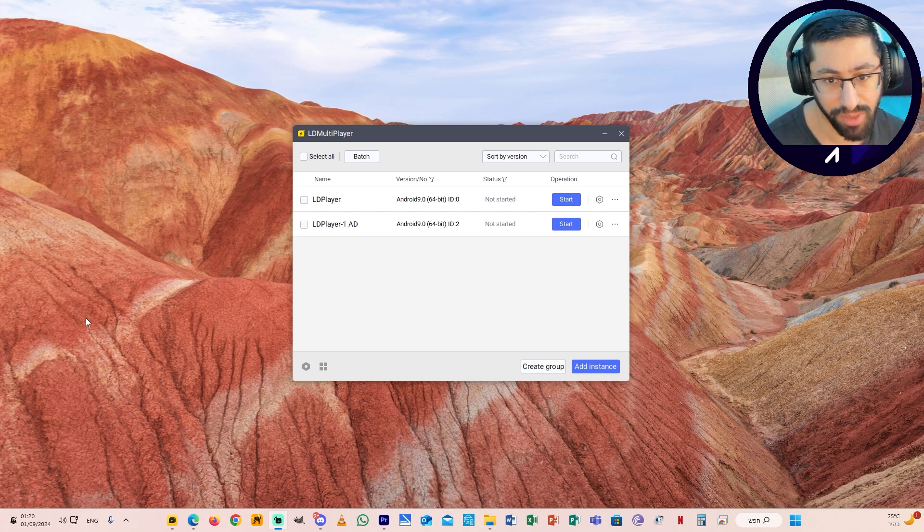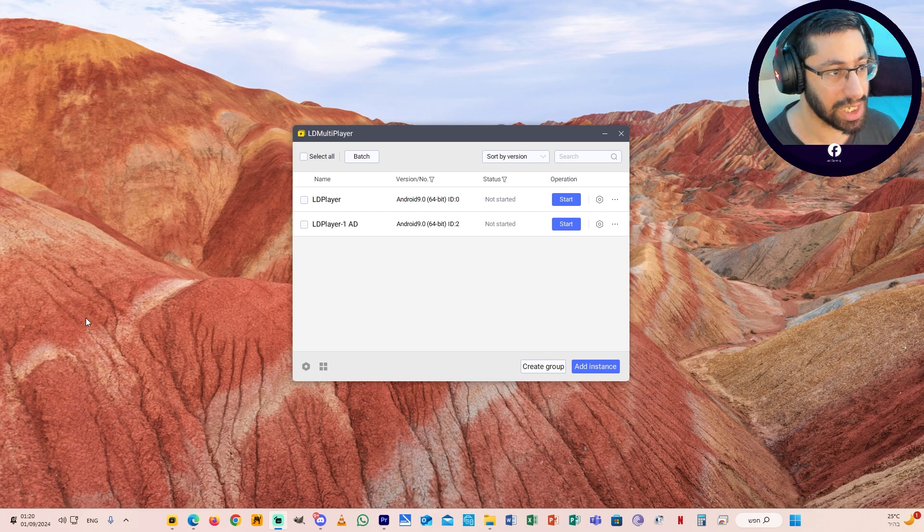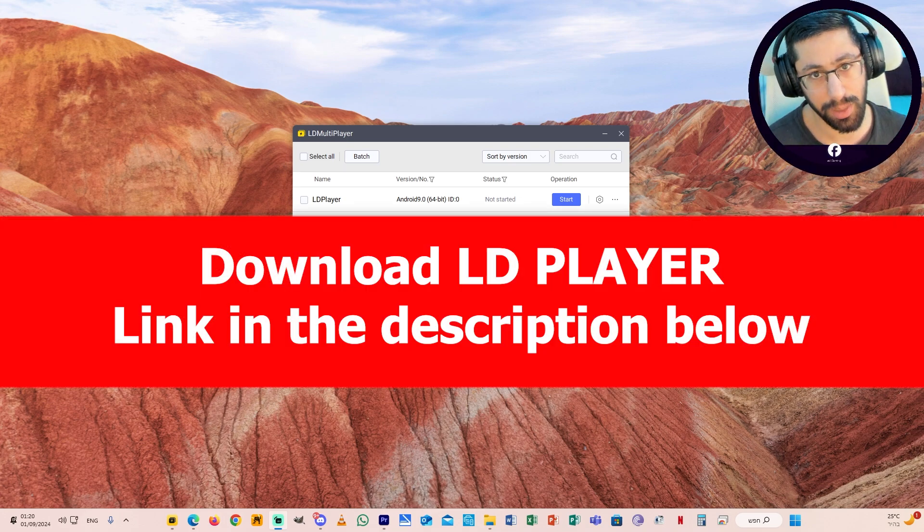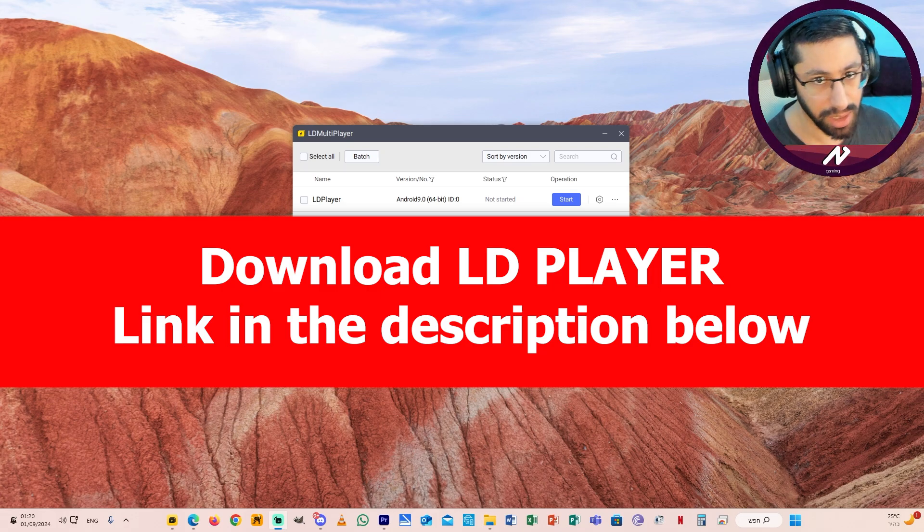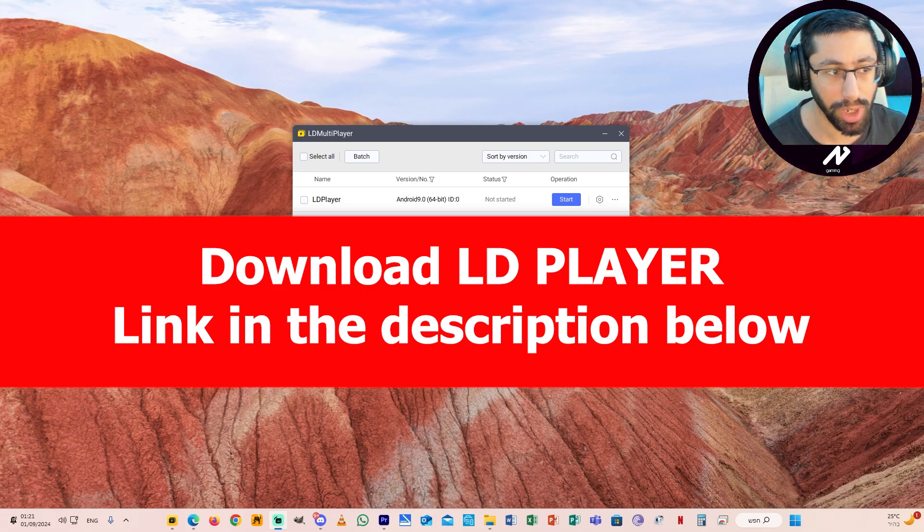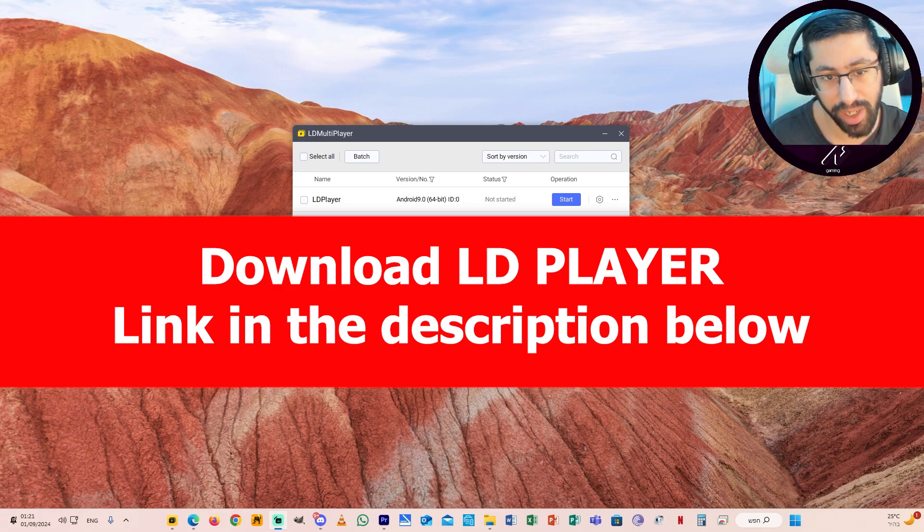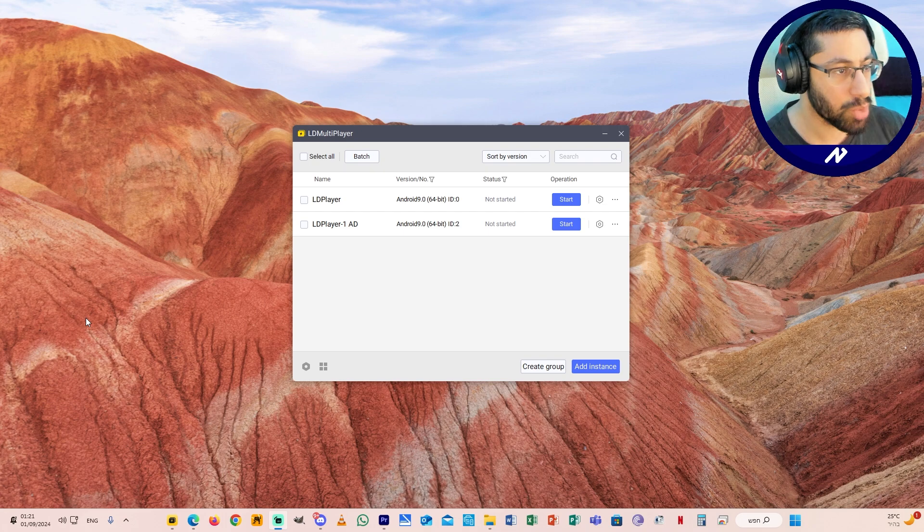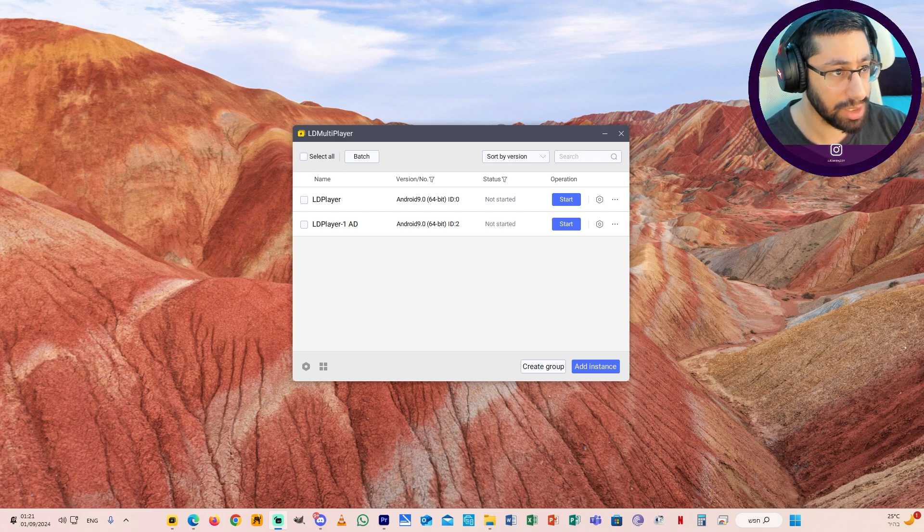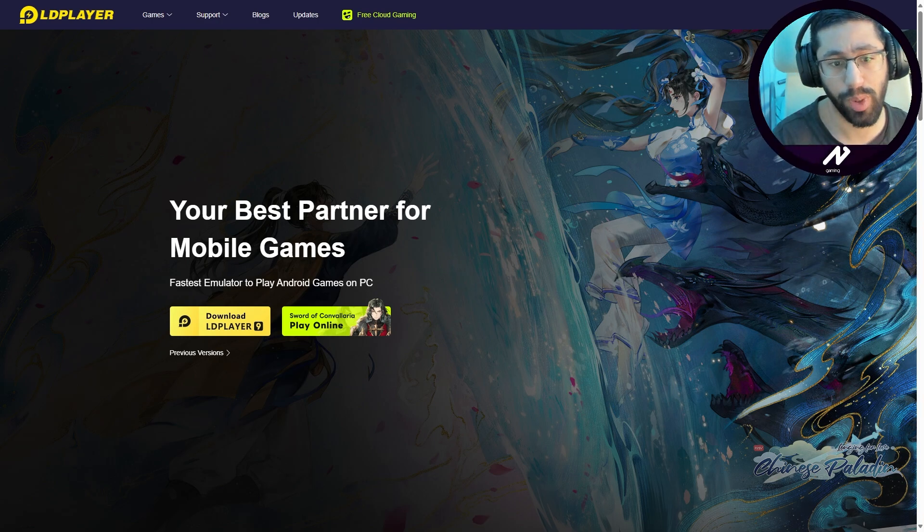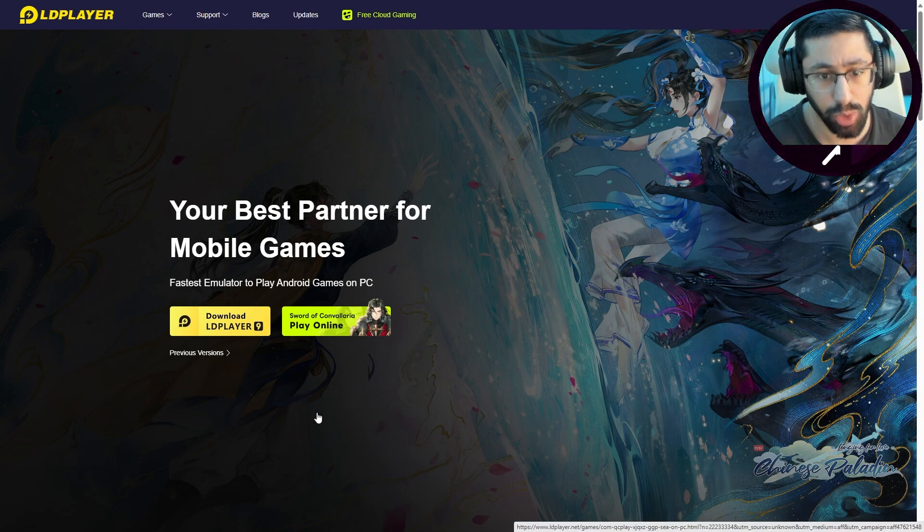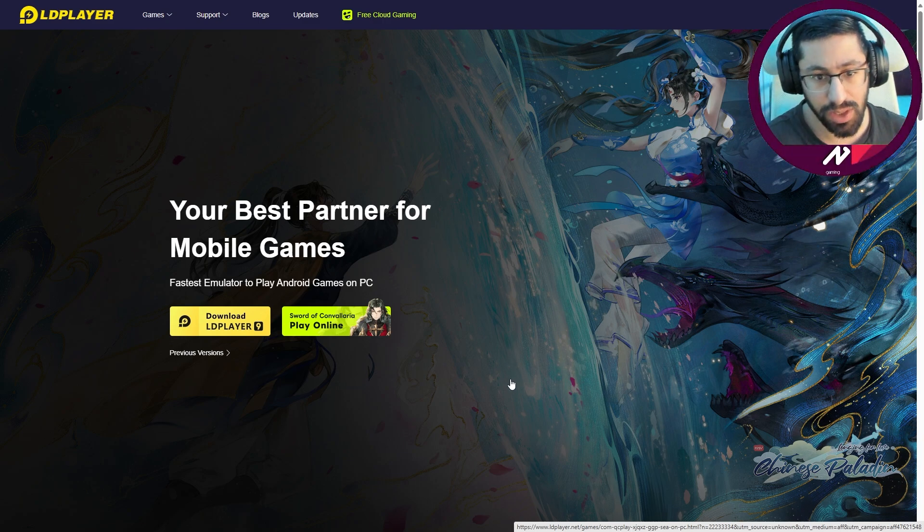For Android users, if you are using Android device, this is so simple. First of all, you need to use the link in the description - LD Player emulator. From my experience, I tested other emulators, this emulator is the most stable one that you can use nowadays. LD Player is the one that I recommend to use. In the description below there is a link, click the link and you will see a site that looks like that. This is the site, you can see 'your best partner for mobile games, fastest emulator to play Android games on PC.'